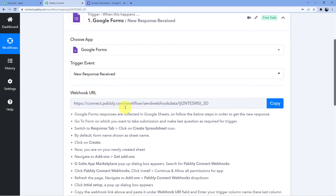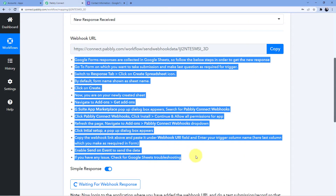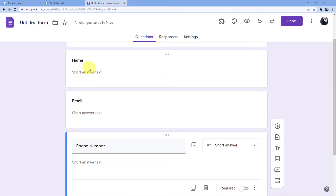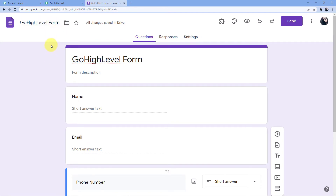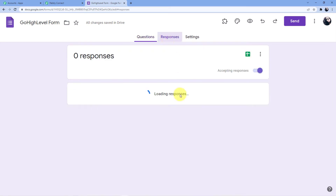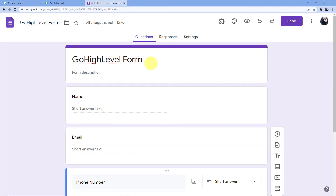You are going to connect your Google Forms to your Pabbly Connect account using this webhook URL. Now, you can see this is my form — name, email, phone number, and company name, which I created to show you how it's done. Since we do not have any option to put the webhook URL directly in the form, we are going to use that webhook URL in the Google Sheets to which this form is connected.